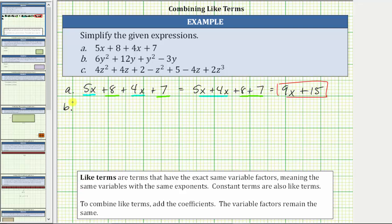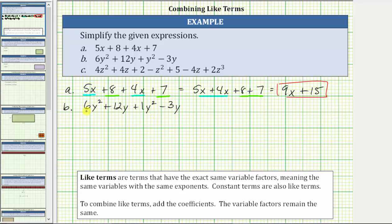For b, we are given the expression 6y² + 12y + y² - 3y. The coefficient of y² is one, so let's write plus y² as plus one y². Having the coefficient of one will be helpful when combining like terms. Then we have minus 3y. In this expression, the terms 6y² and 1y² are like terms, because both contain two factors of y. And 12y and negative 3y are also like terms, because they both contain one factor of y.